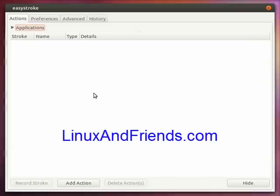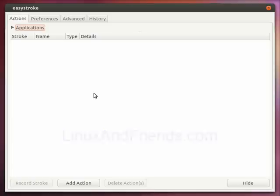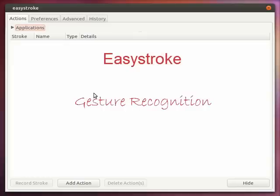This tutorial is brought to you by linuxandfriends.com. Easy Stroke is a gesture recognition application for Linux.